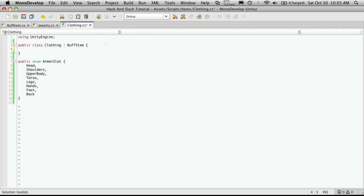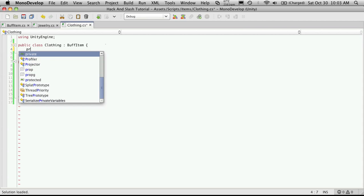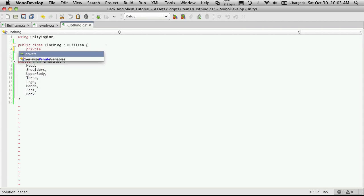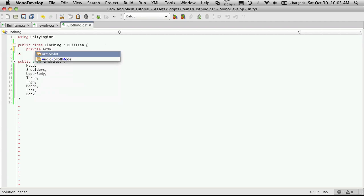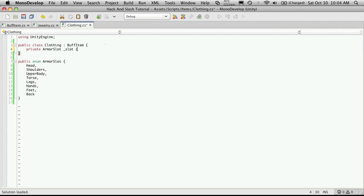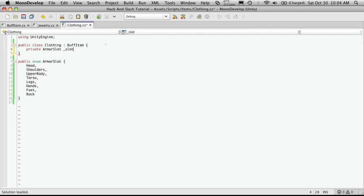So I'm going to come up here and create a private armor slot. And, of course, I'm just going to call this Slot. And just like in Jewelry, it's just a place to store what slot the armor is going to be in.